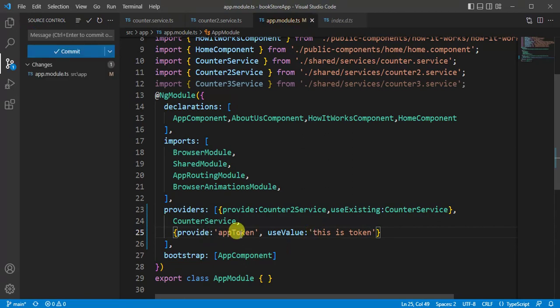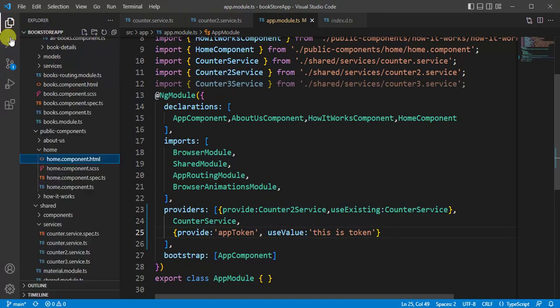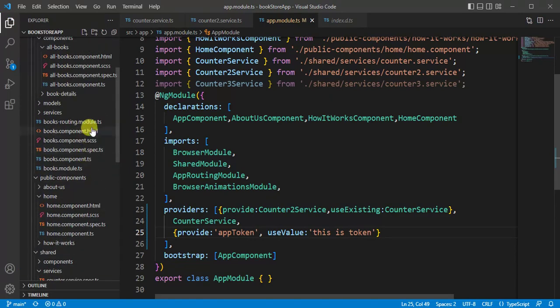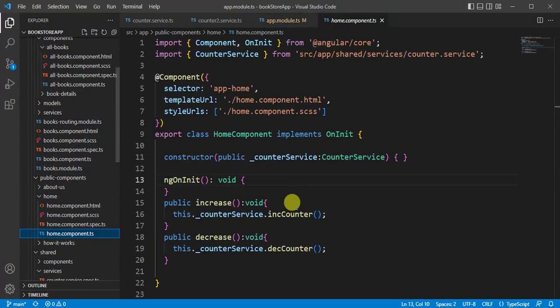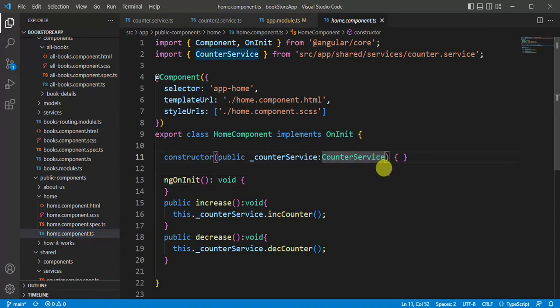Now I want to inject this particular service in a component. Let's say I want to inject this new service in home component. Let's open this home component. Let's see how we can do that in the constructor part. Put a comma.